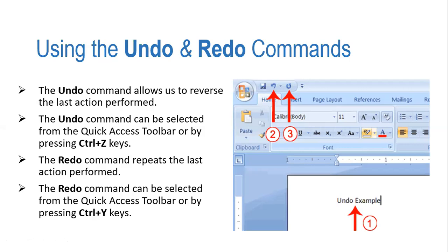To do undo, you will just press Ctrl+Z. Easy way. Or you can go to Quick Access Toolbar which is located at the leftmost side, leftmost upper side.